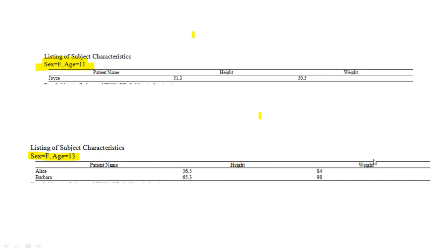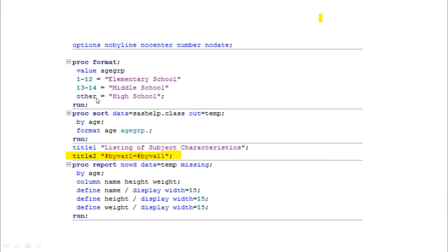If you want to group age into labels — for example, ages 1 to 12 as 'Elementary School', 13 to 14 as 'Middle School', and others as 'High School' — you can apply a format to that age variable. Since age is a continuous variable, we want to divide it into categories by applying a format. You write the format and apply it to the age variable, then mention this value in the BY variable.